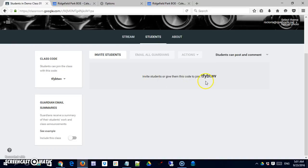If we have students in here this would become active and we could email their guardians. And we'll look at these things once we register a student.